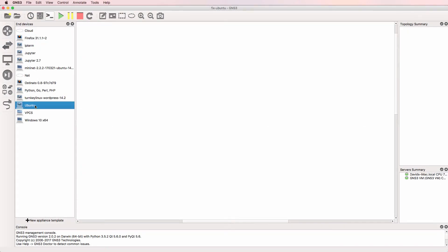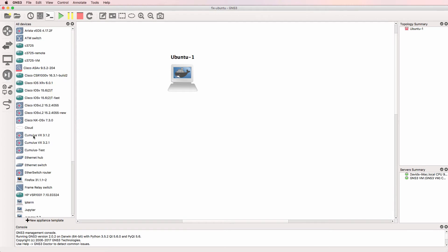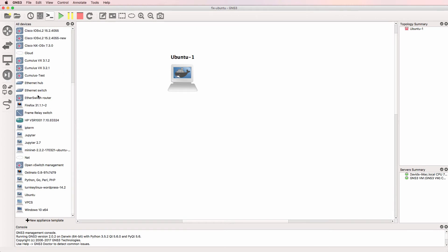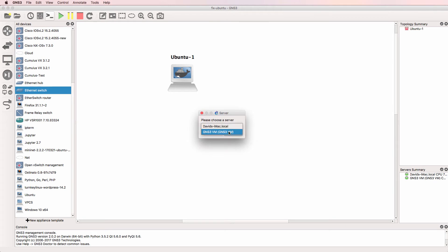So in this example, I've got an Ubuntu Docker container which I'll drag to the workspace, and I'll use an ethernet switch which I'll run on the GNS3 VM.